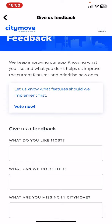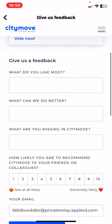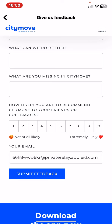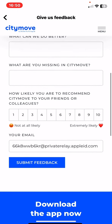If you would like to give feedback, first you can write what you like the most about the application. Then you can write if there is anything you noticed that could be better or improved. You can also write some things that you're missing from the application. Lastly, there is a one-to-ten scale where you can give your opinion on your recommendation to friends or colleagues.